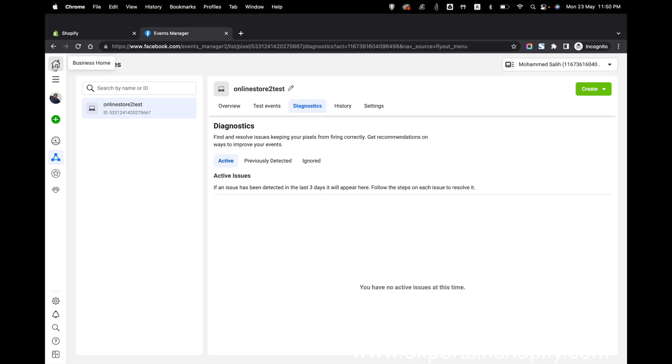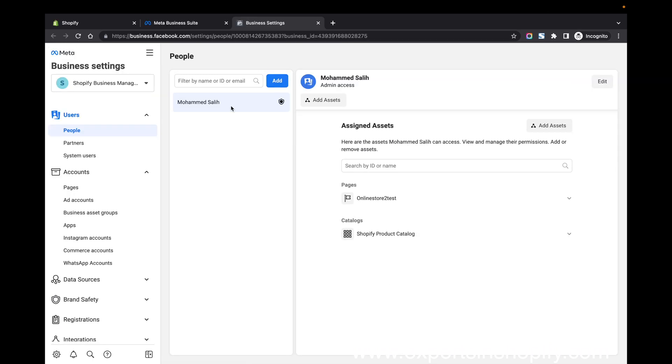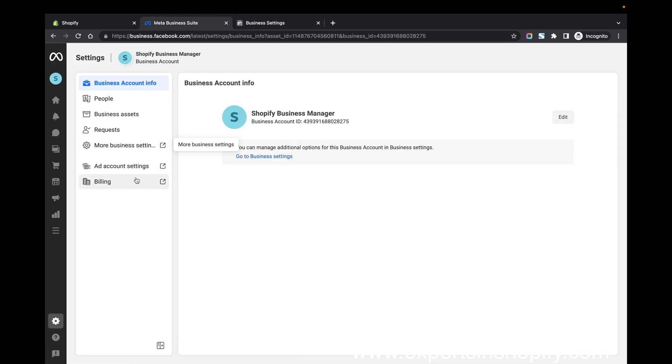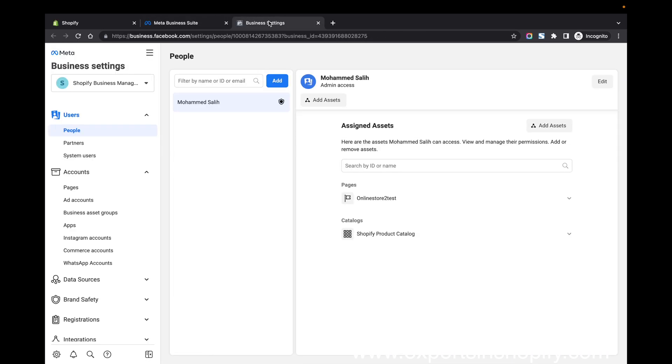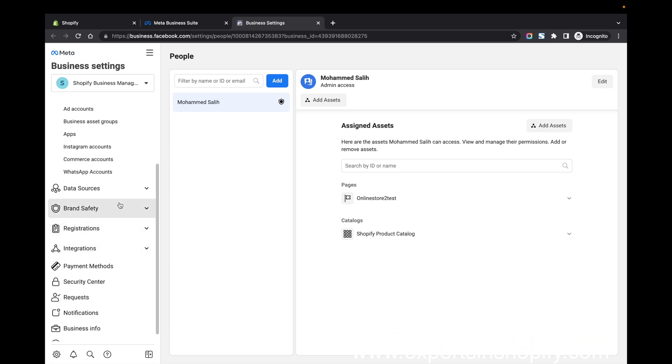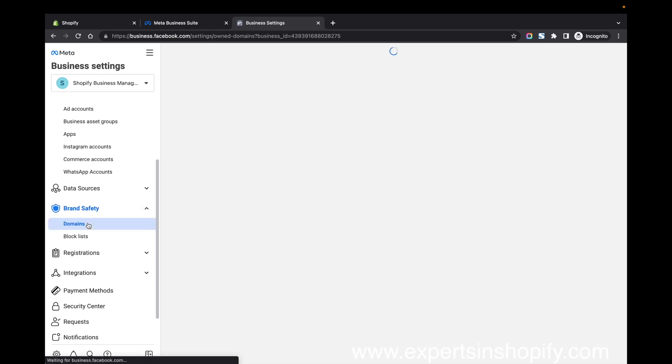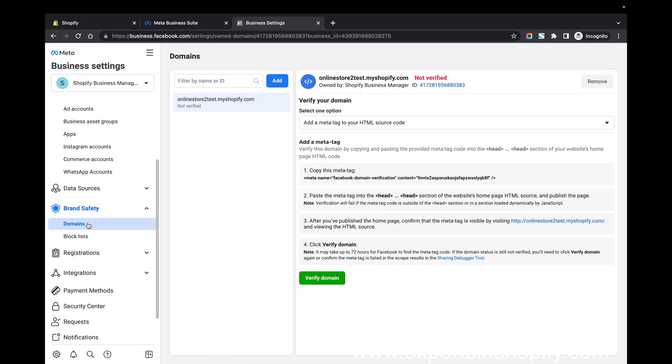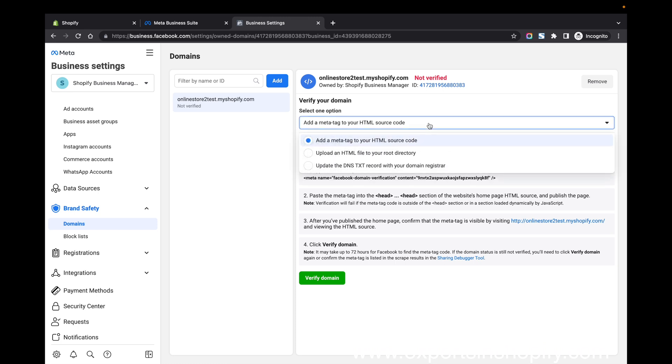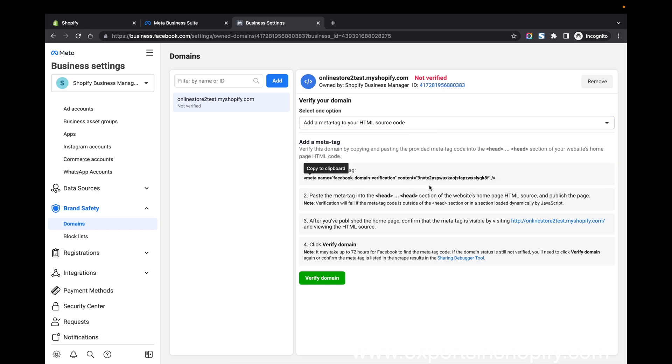Click on more business or business settings and you'll see this page. From here, click on brand safety, and under brand safety you'll be able to see the domains. Just click on that, then you can do the domain verification.